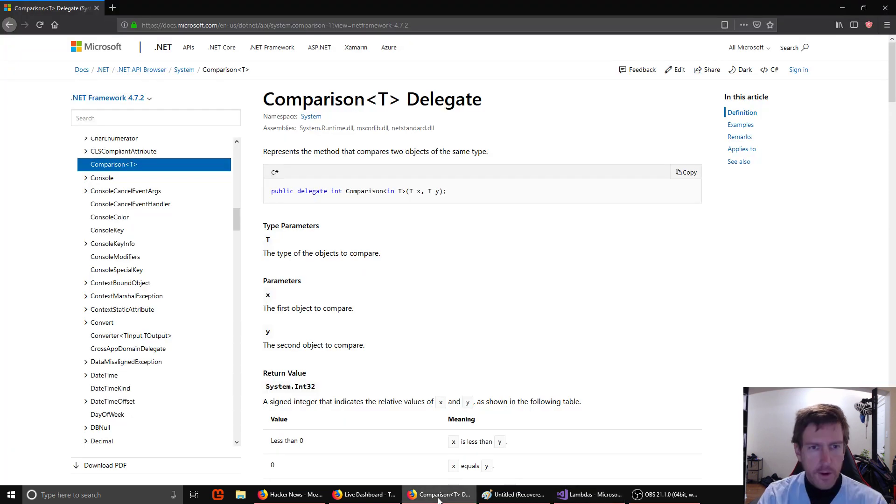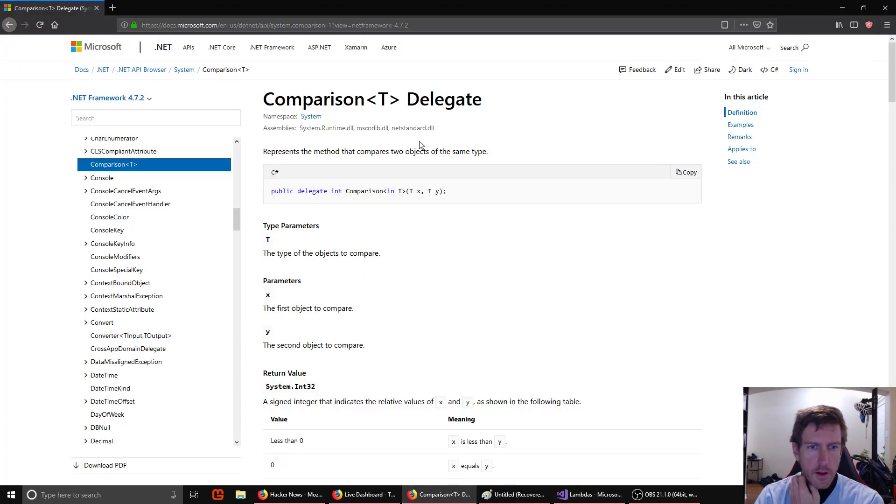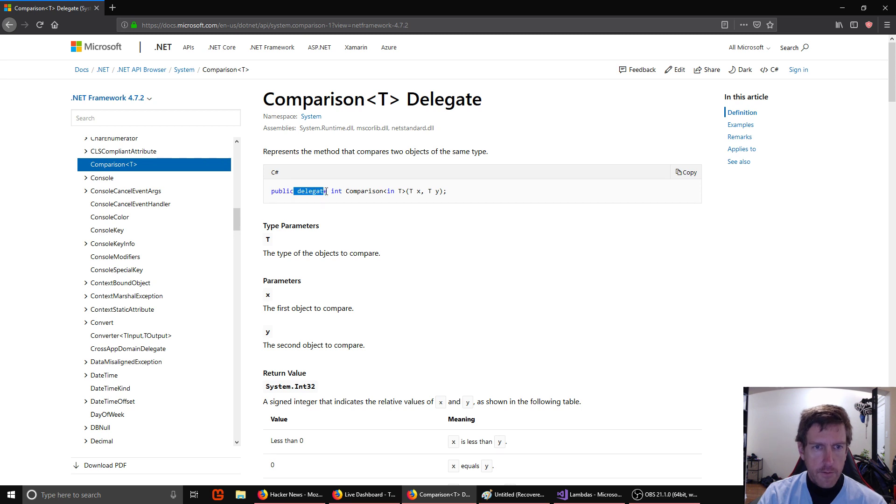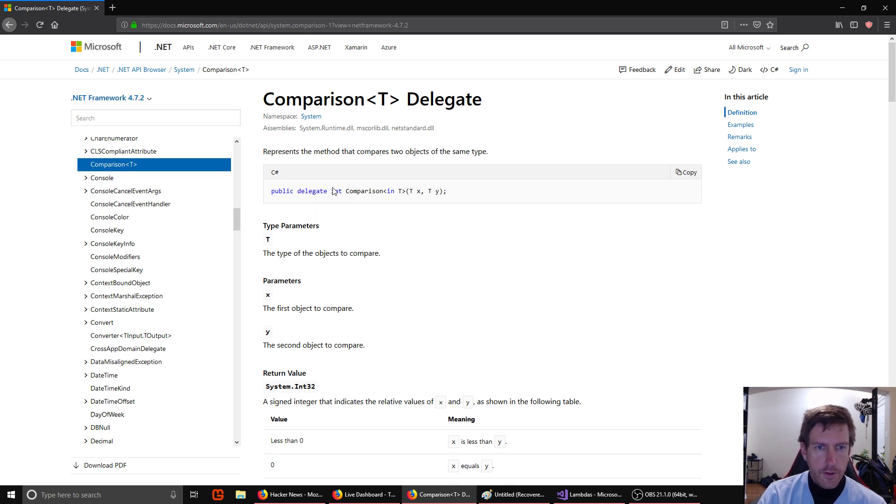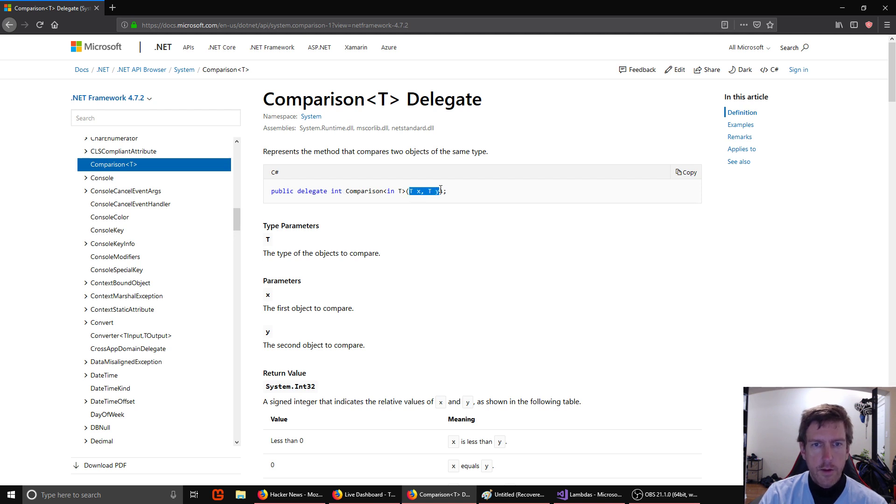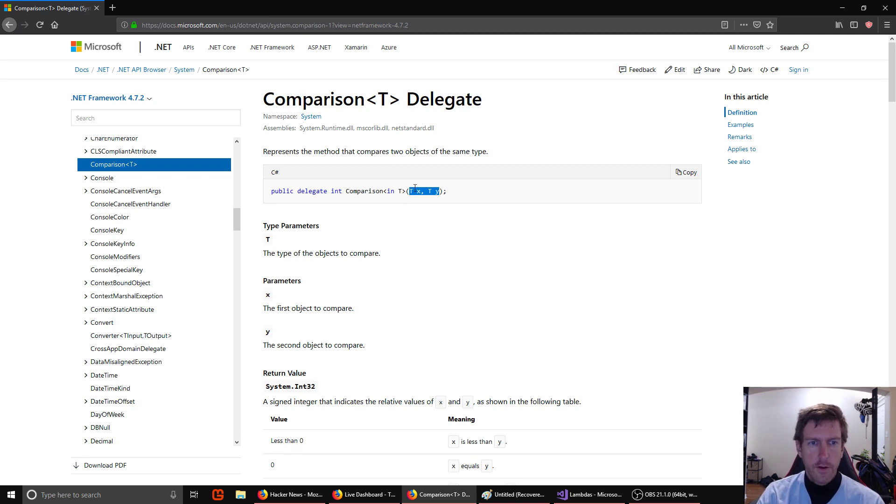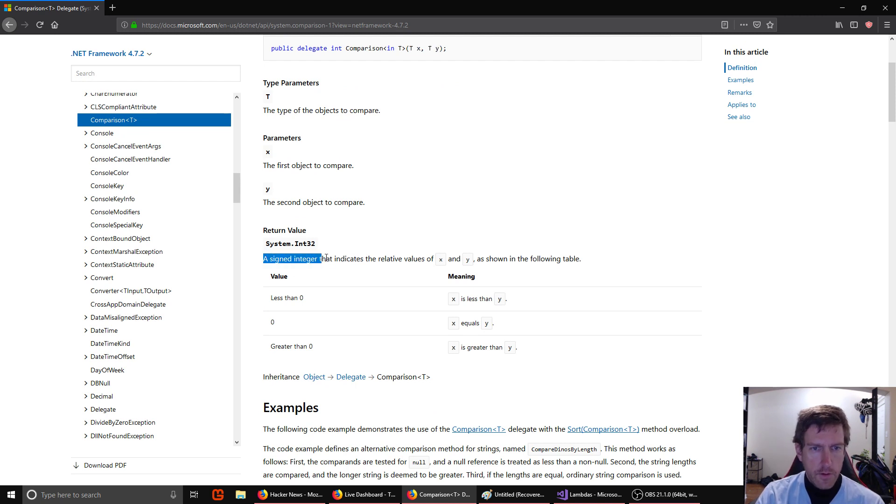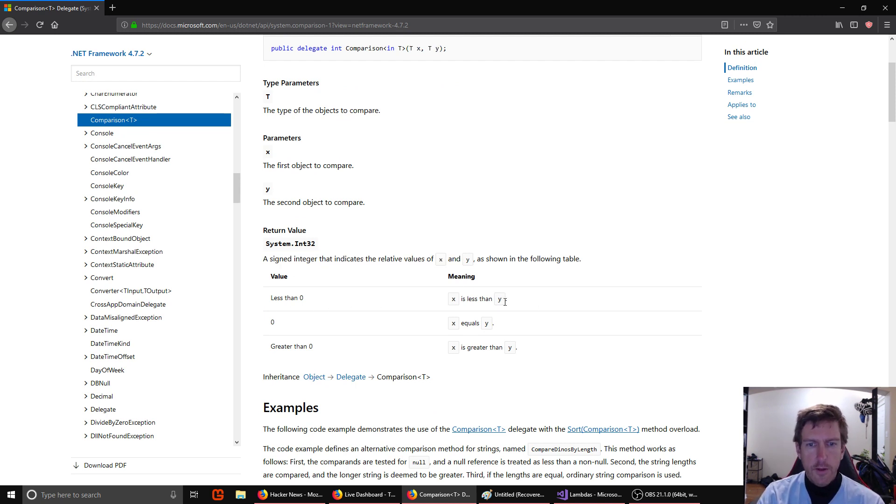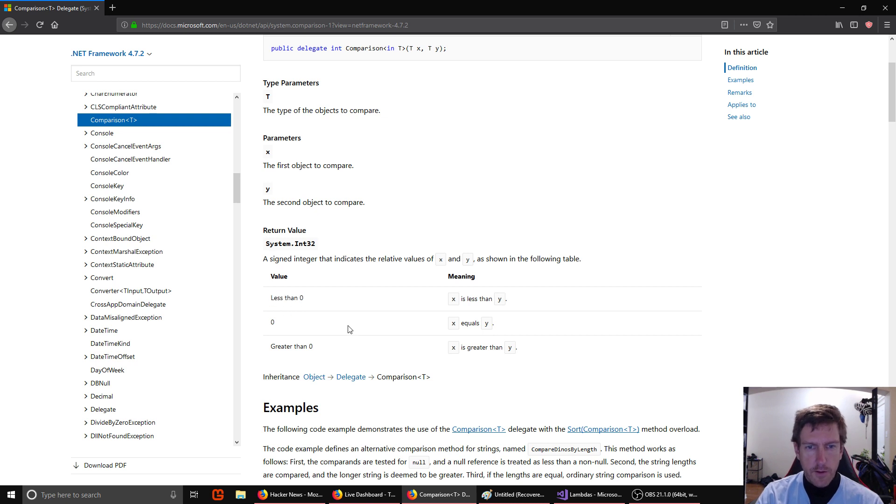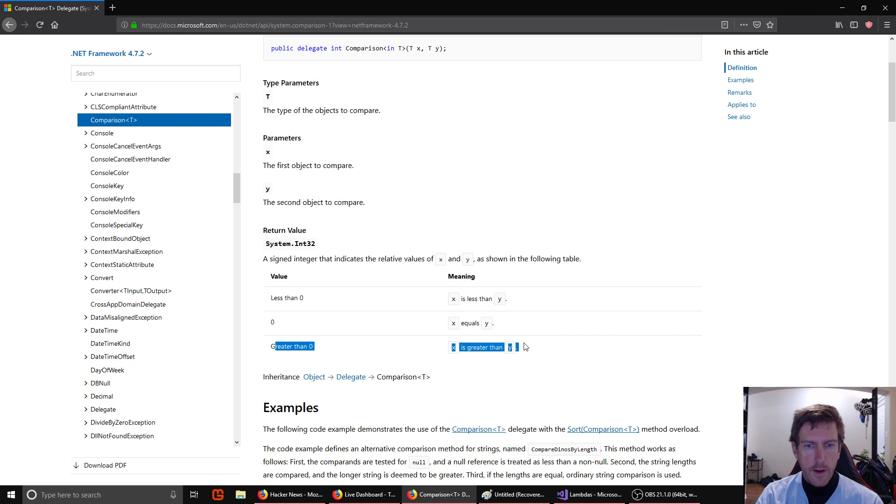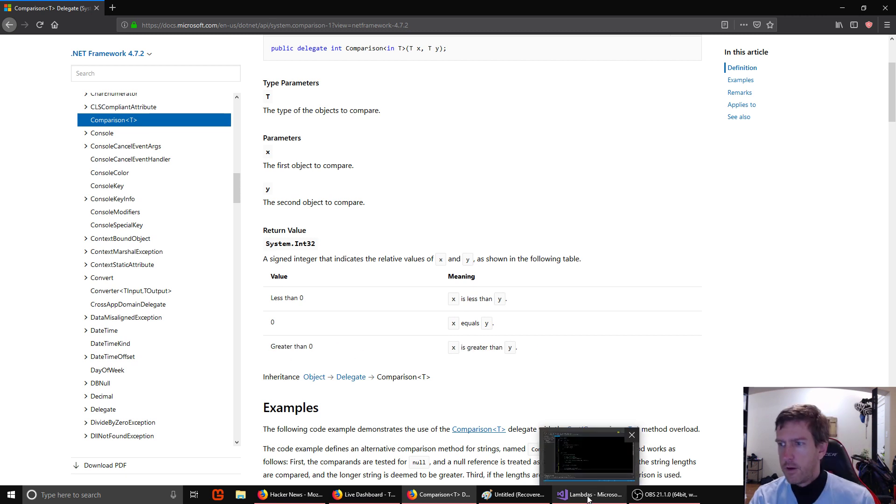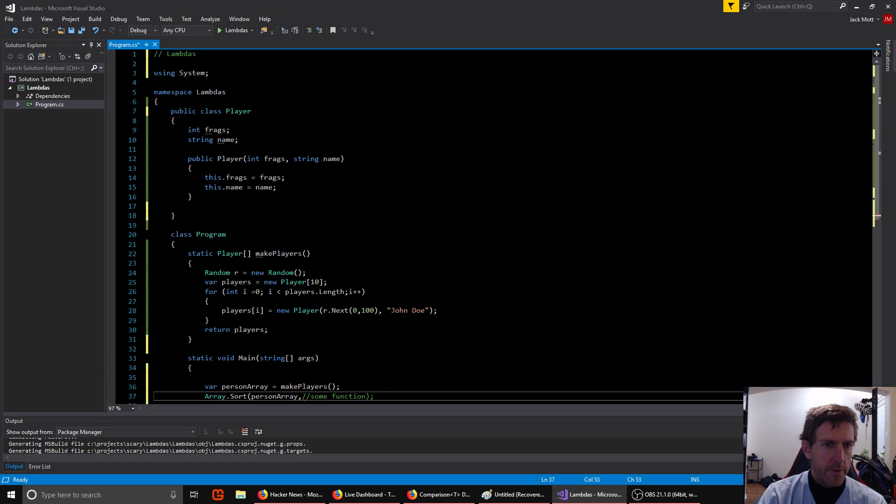So we can look at the definition of comparison here and we see that it is a delegate, that just means it's a function, and it's a function that returns an integer and takes in an x and a y of type t. So type t can be whatever type you want, your custom type, our Player for instance. And the return value is a signed integer that indicates the relative values of x and y. So if x is less than y we return something less than zero. If it's equal we return zero, and if x is greater than y we return something greater than zero. Simple enough. So let's do it.